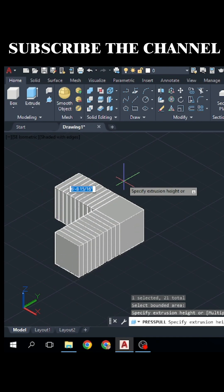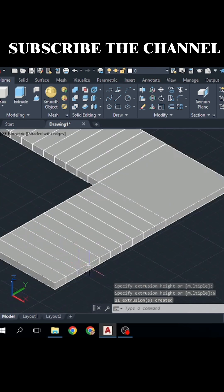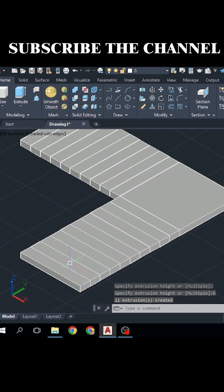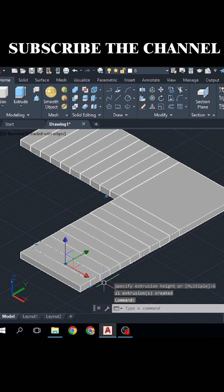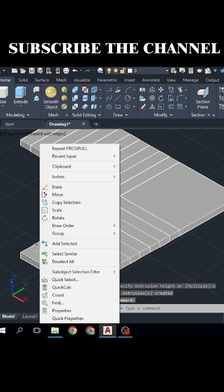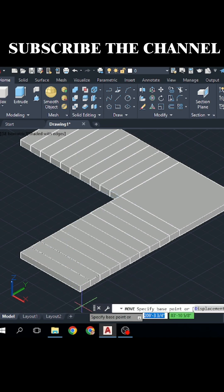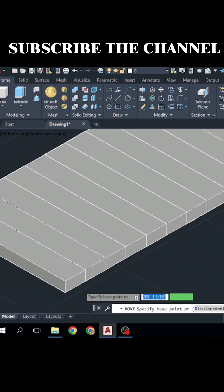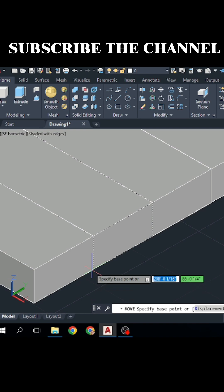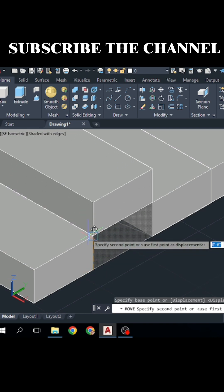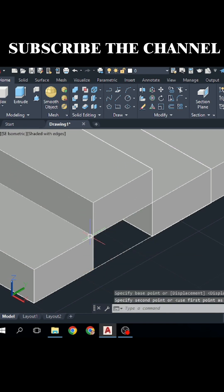After that, simply select one by one them and right click and move it. Specify this down corner as your base point and simply click this corner.